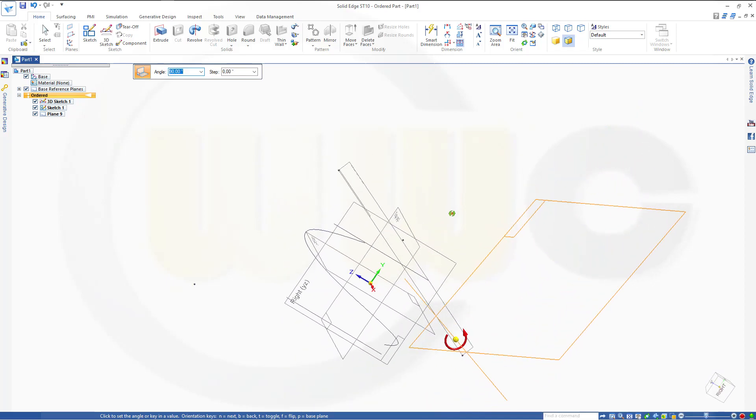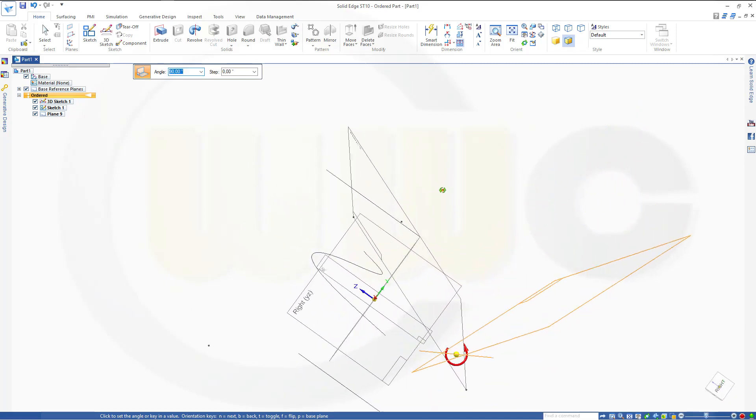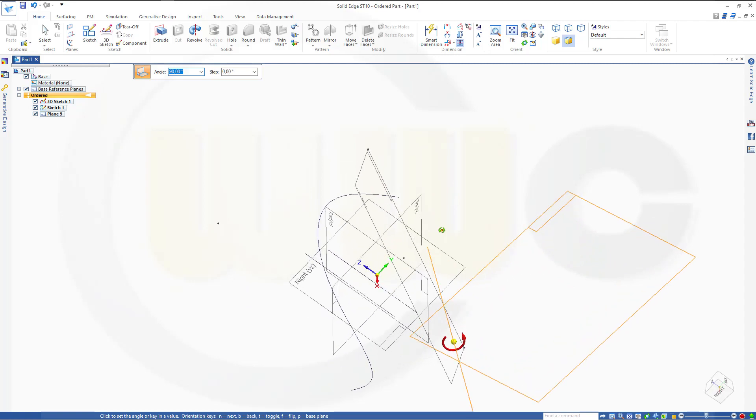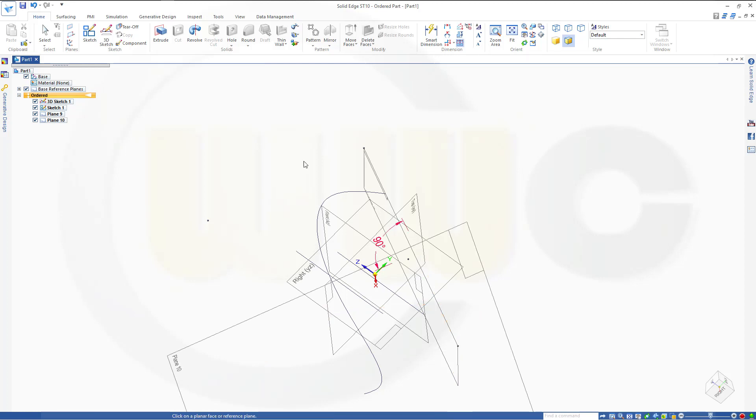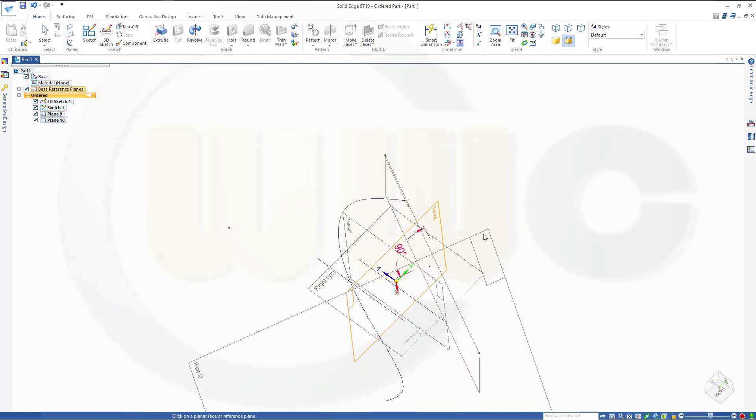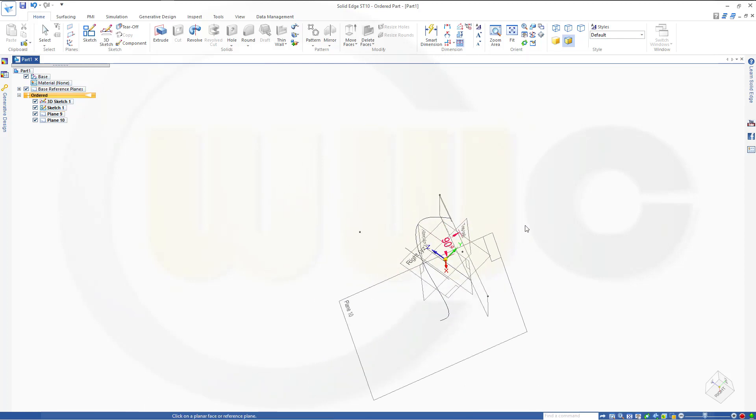it is perpendicular to that one. That's kind of a strange type of plane, but maybe you might need it. Let's undo that.